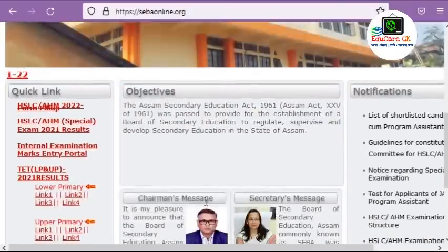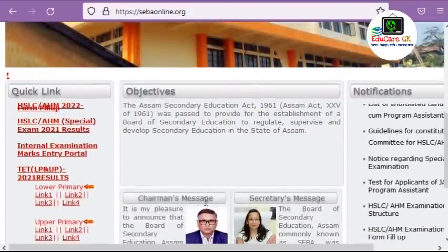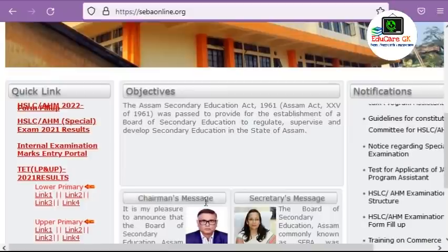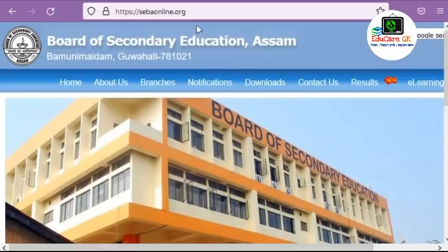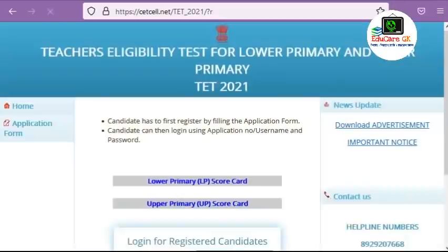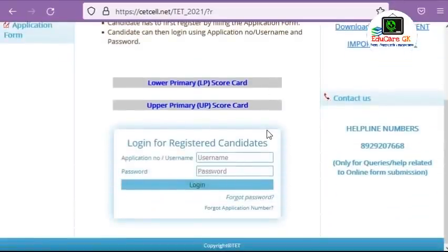The question booklet is available on the official website. I am going to open the link. If you access this link, you can use your username and password to log in and view the results.